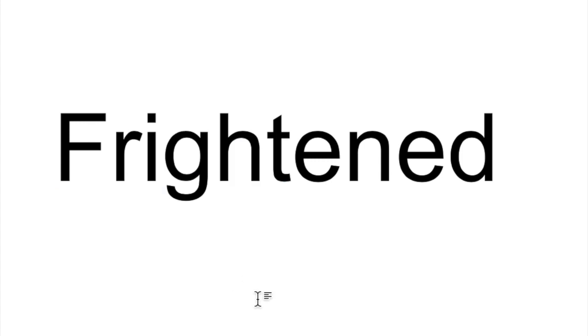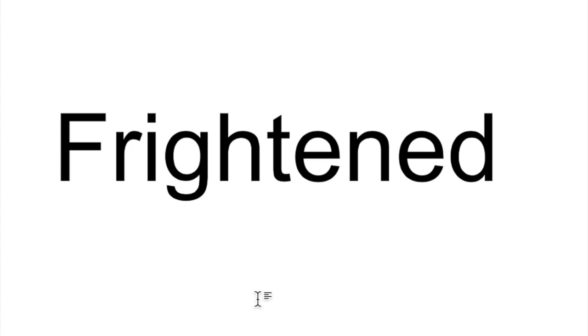Now, let's clap it out. For example, F-R-I-G-H-T-E-N-E-D. Frightened. Your turn. Try. Again. F-R-I-G-H-T-E-N-E-D. Frightened. Your turn.